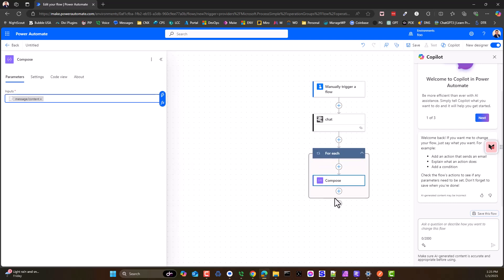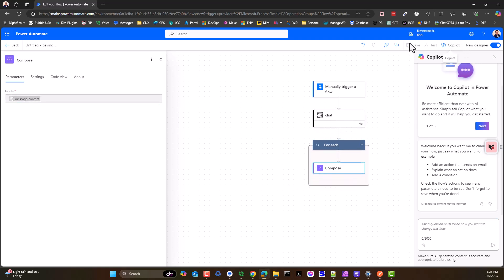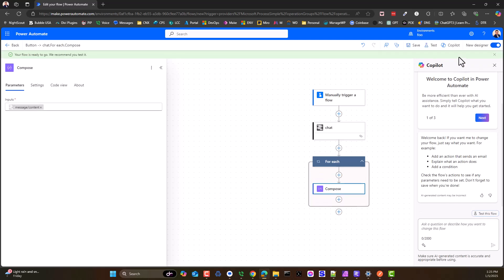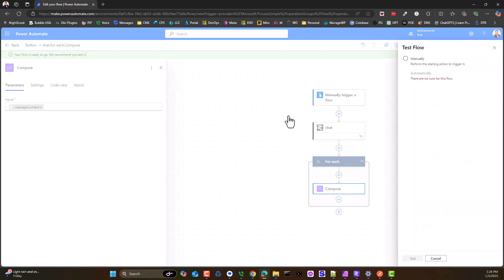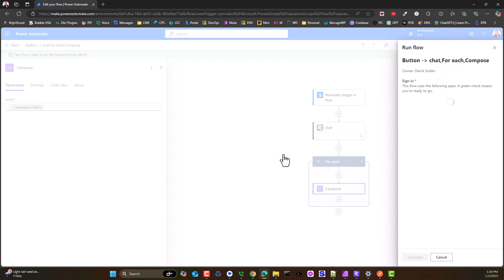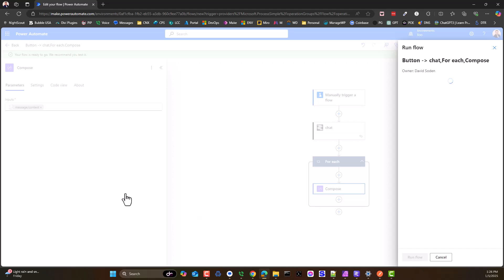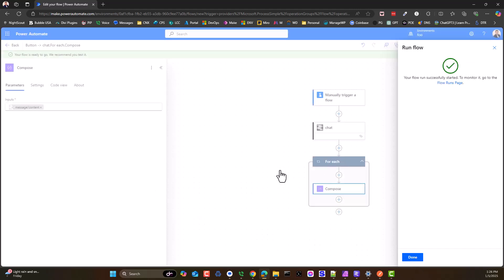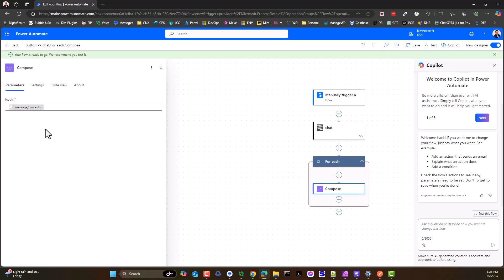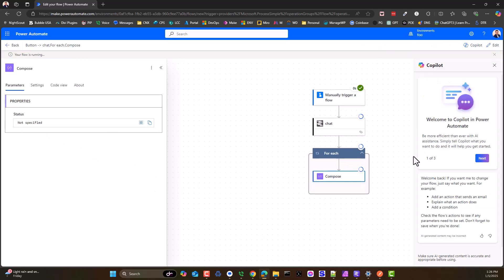Oh, what happened? So I've got a for each. This is fine if you want to do this. It will work. Let's save it, let's run it, and we should get a response. Test manually, manually test, continue, run flow.